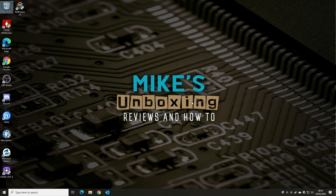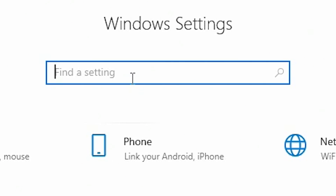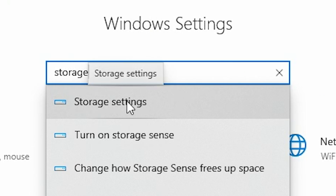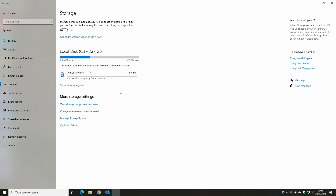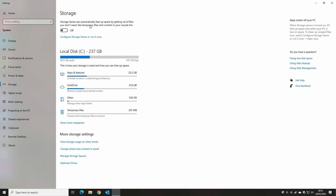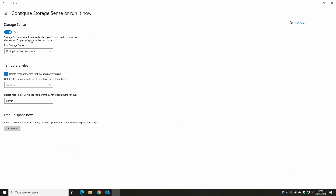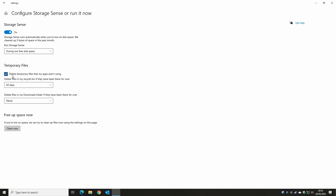Next, go into System Settings and type 'storage' to get into Storage Settings. There are tons more options here. Storage Sense can be automatically turned on — it will clean up files when disk space is low, and automatically delete temporary files and files in the recycle bin that are older than a set time: one day, 14 days, 30 days, or 60 days.